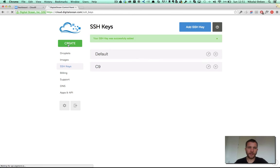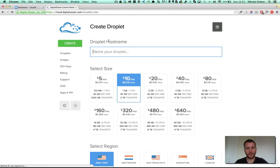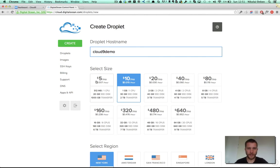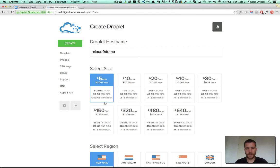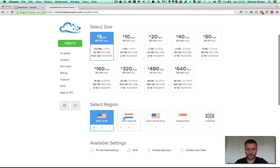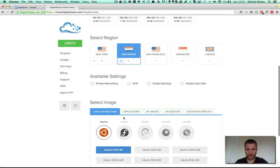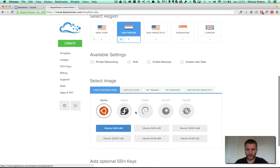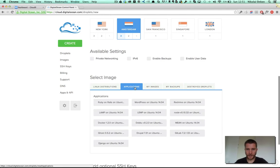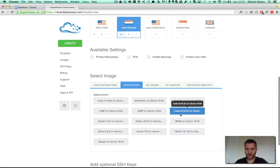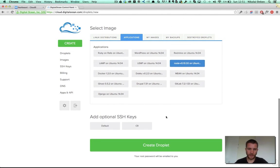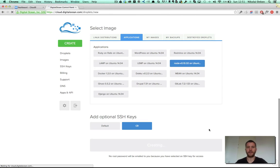And then we can simply create a new droplet. Let's call it Cloud9Demo, select the smallest size created in Amsterdam and now we can select the preconfigured Ubuntu machine with Node installed. Take the Cloud9 SSH key and create the droplet.